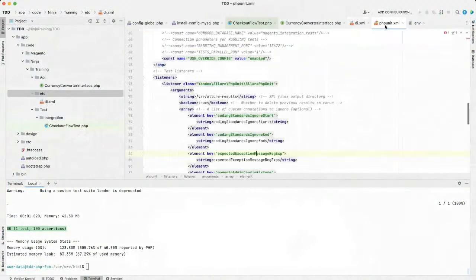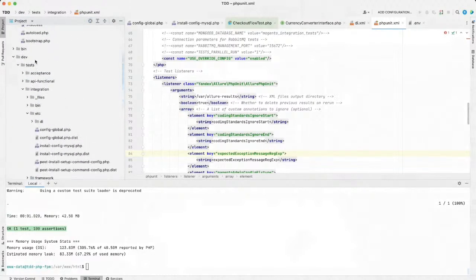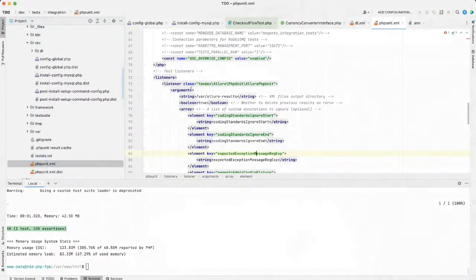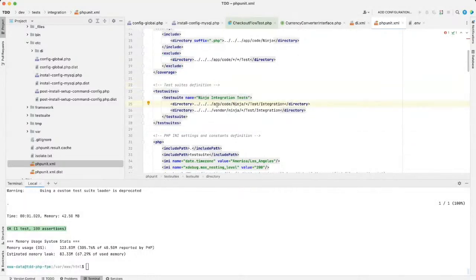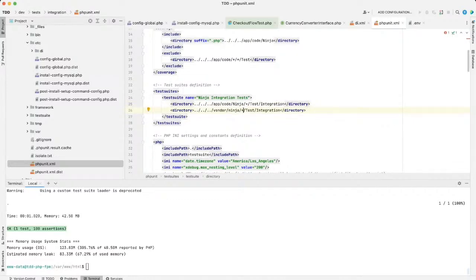The most important, as I've mentioned, is phpunit.xml. It's located in dev/tests/integration/phpunit.xml. You can see the test suites section — it points out where our tests are located. If you still have some legacy modules stored in app/code, you probably need to limit execution to just your namespace, for example 'Ninja' in our case. If all the code in app/code is yours, you can replace it with a star to verify all modules in the app/code directory.